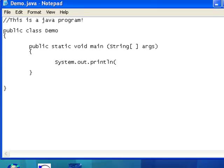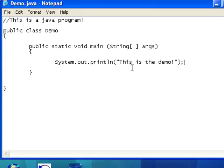So, in parentheses, quotation marks, this is the demo. Quotation marks, end parentheses. And at the end of every statement in Java, I'm always going to have a semicolon.